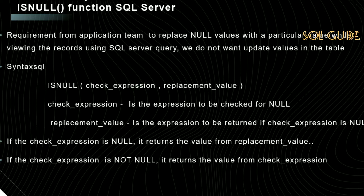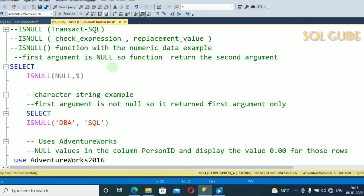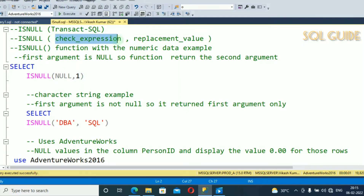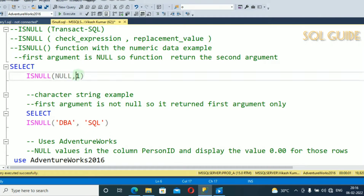Let's connect with SQL Server Management Studio to show how to use the ISNULL system function. I have connected with SQL Server. You can see: SELECT ISNULL(NULL, 1). The check_expression is NULL here, and the replacement_value is 1. In that case, if the check_expression is null, it will return the value from replacement_value, which is 1.